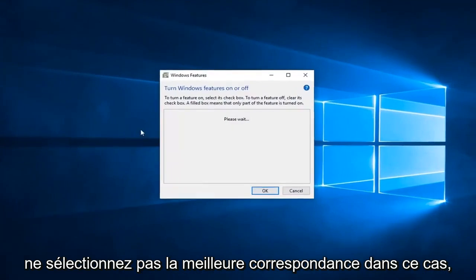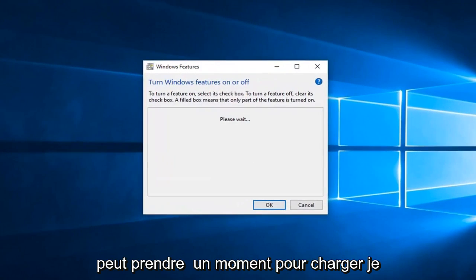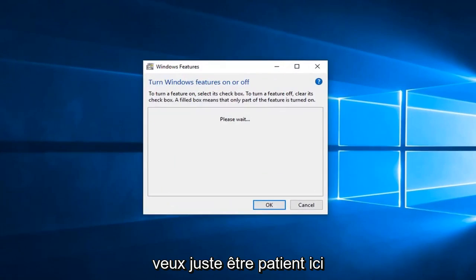In this Windows features box, it might take a moment to load up. Just be patient here.